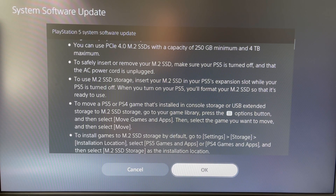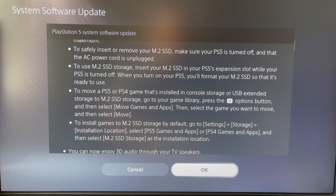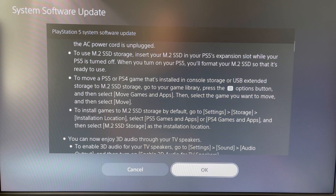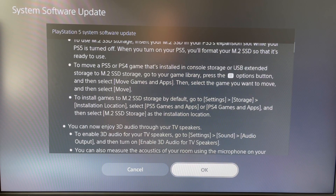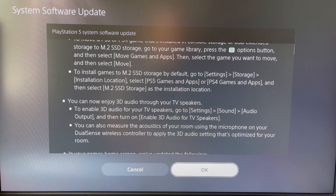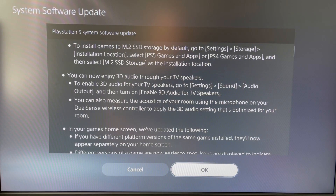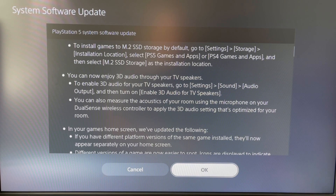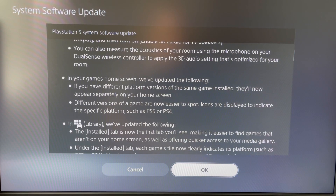The instructions tell you to power off the device and make sure the AC power cord is unplugged before connecting it. If you ever revert back to the original software, you do have to remove the SSD because it won't work with the older version.